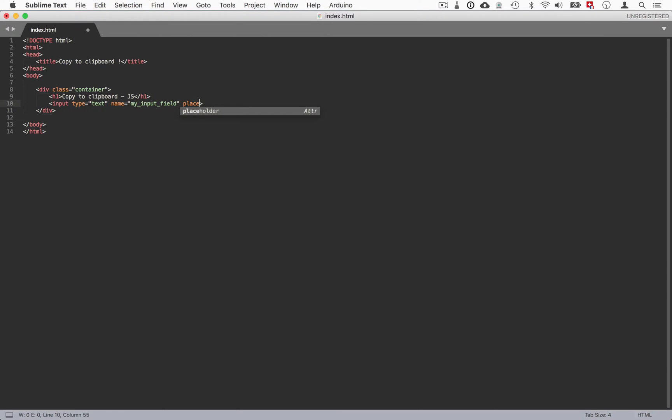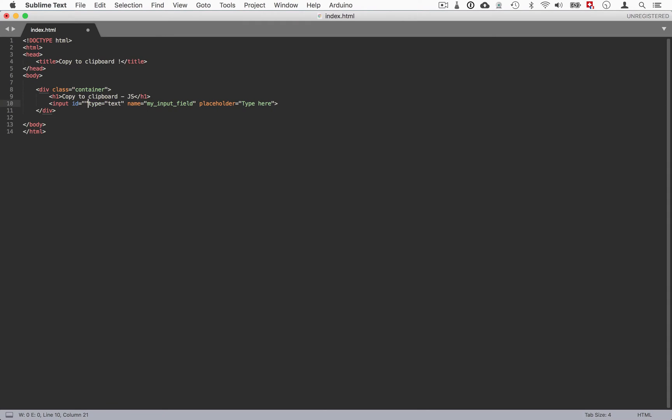We'll also add a placeholder element. This is not supported in every browser but it's still good to have - so type here. And finally we'll have an ID. We'll use this ID as kind of a name for the element to target via JavaScript after - so my input.